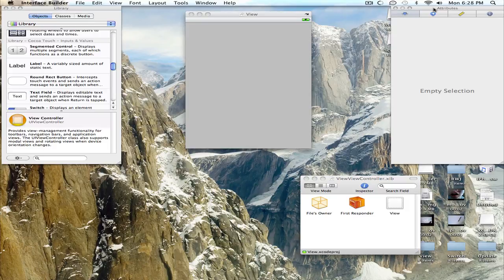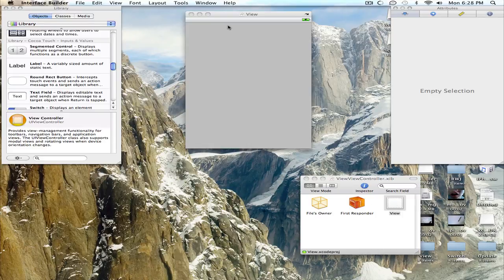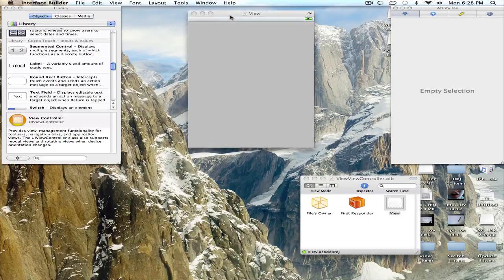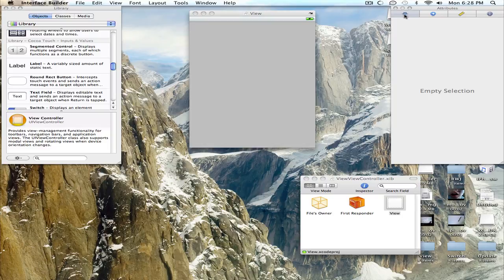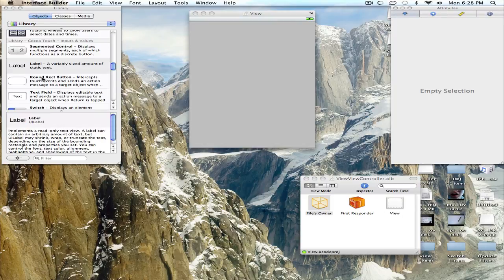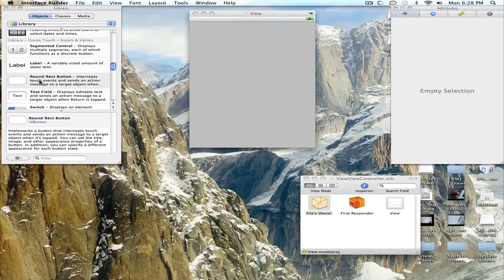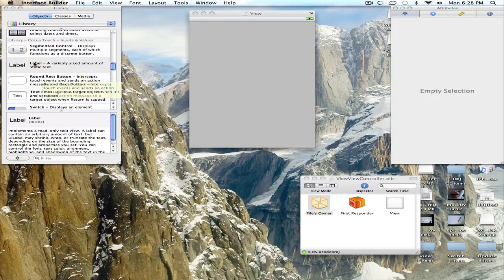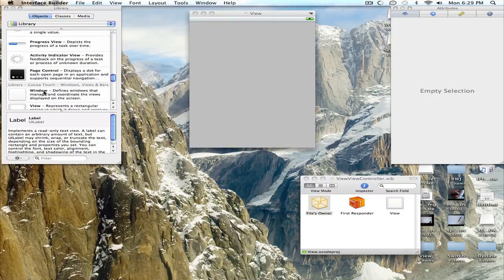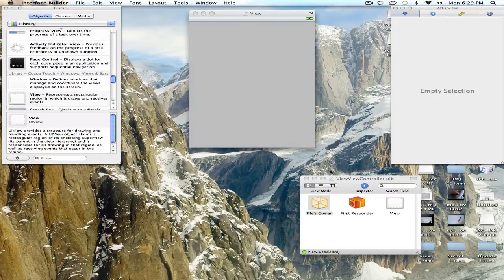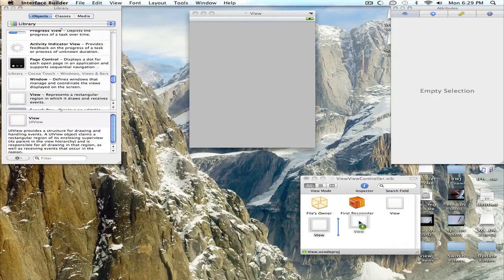Alright, well never mind about that. Interface Builder is being difficult. So we are going to add in 2 more views. Right there, and right there.